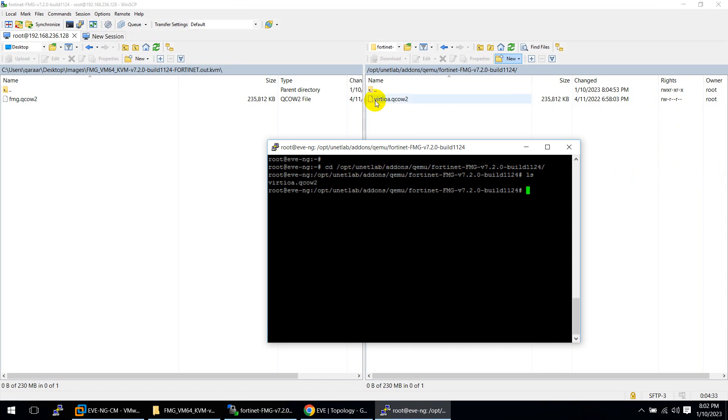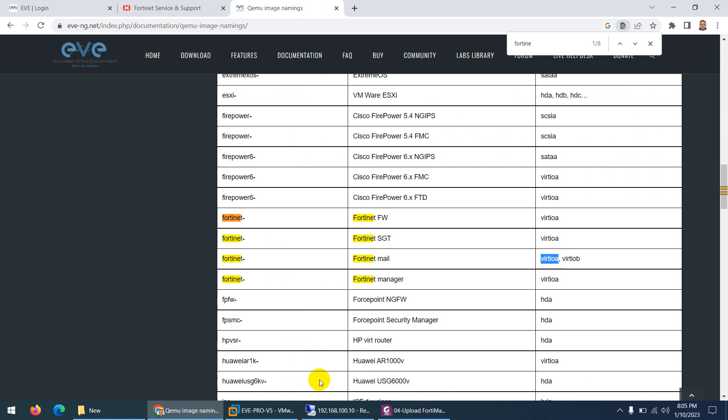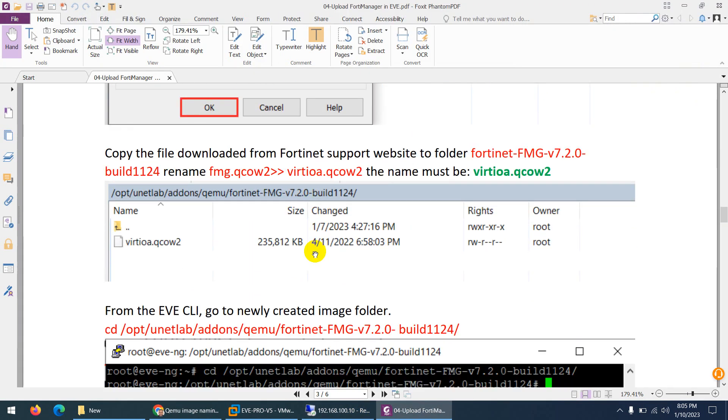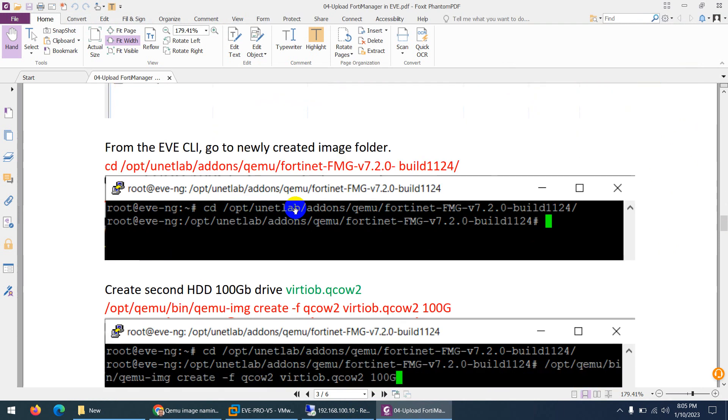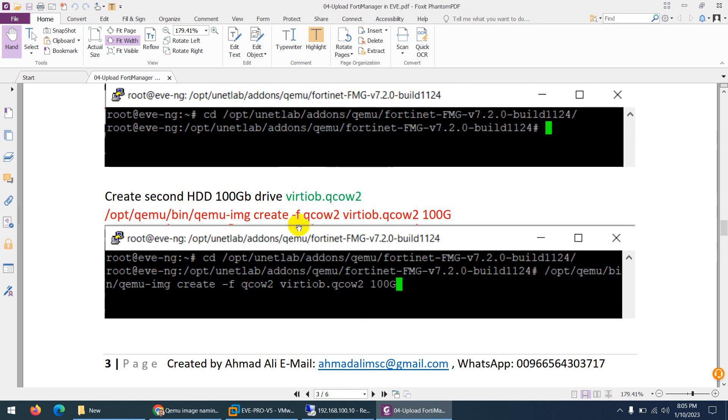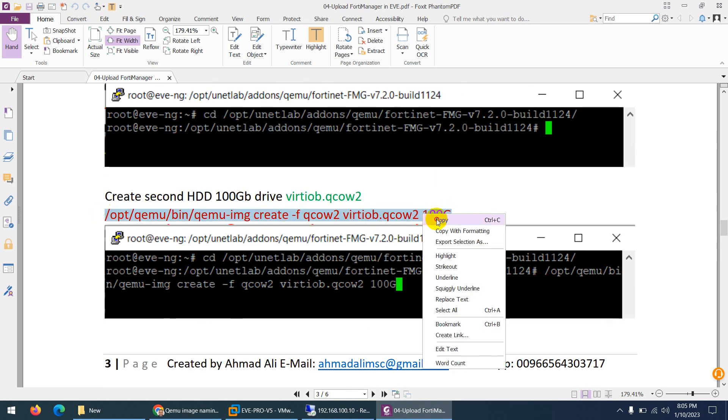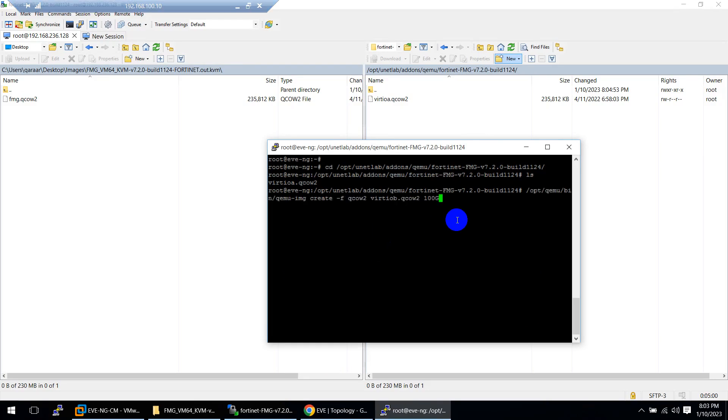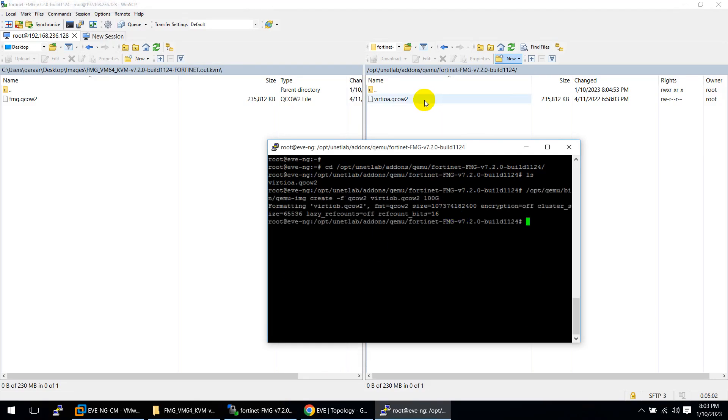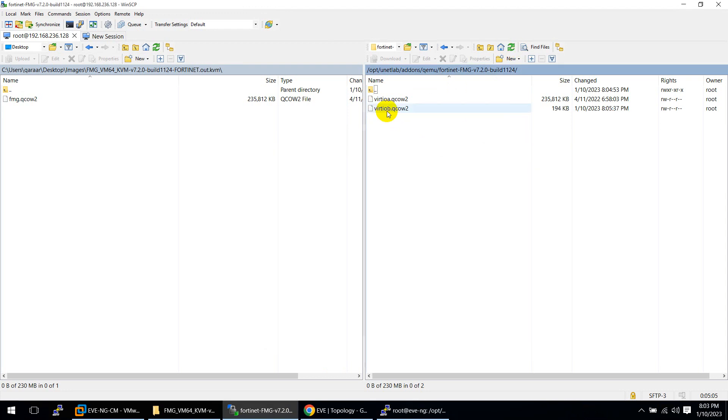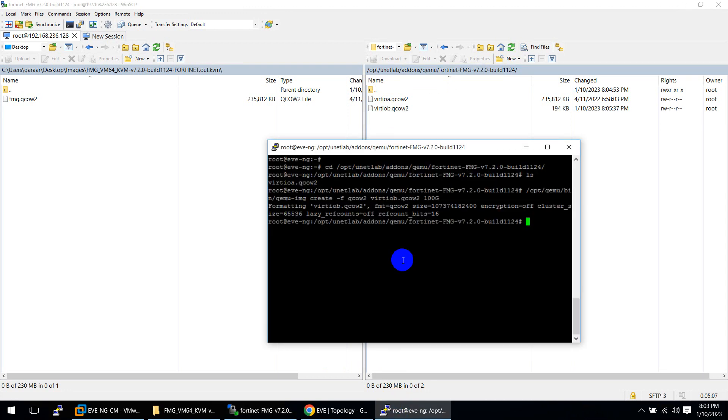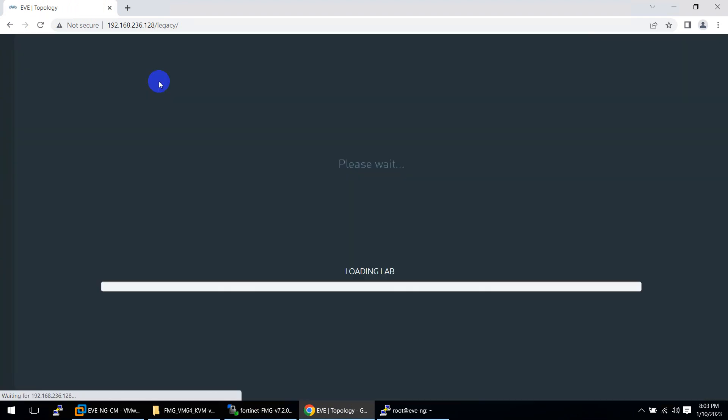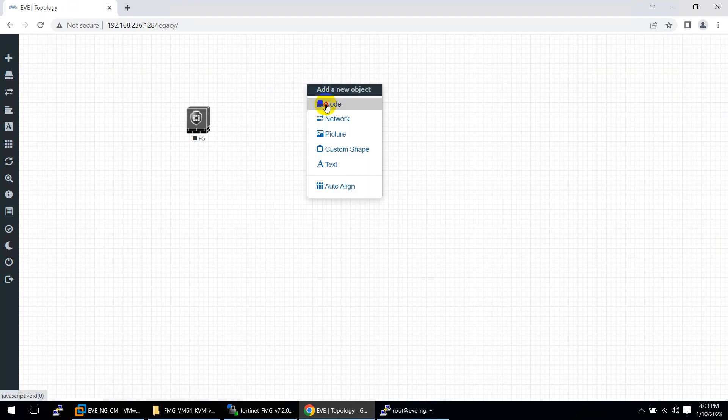If I go to FortiManager and ls, this file is there. But I need to create a second hard drive for it to work. I renamed FMG to virtioa. Now I need to create the second hard drive. Copy this command - you don't need to remember it. Paste here. I'm already in this directory. If I refresh, there will be a second hard drive. That's it. Come out with cd and clear the screen. Apply the fixed permission command. After fixed permission, you can use this in your lab.